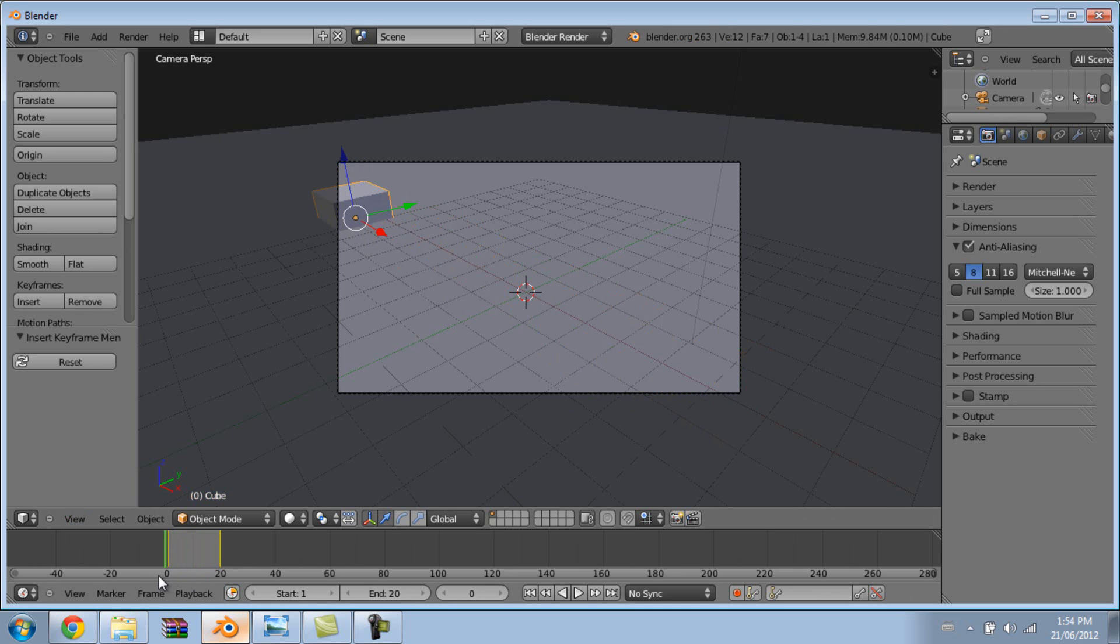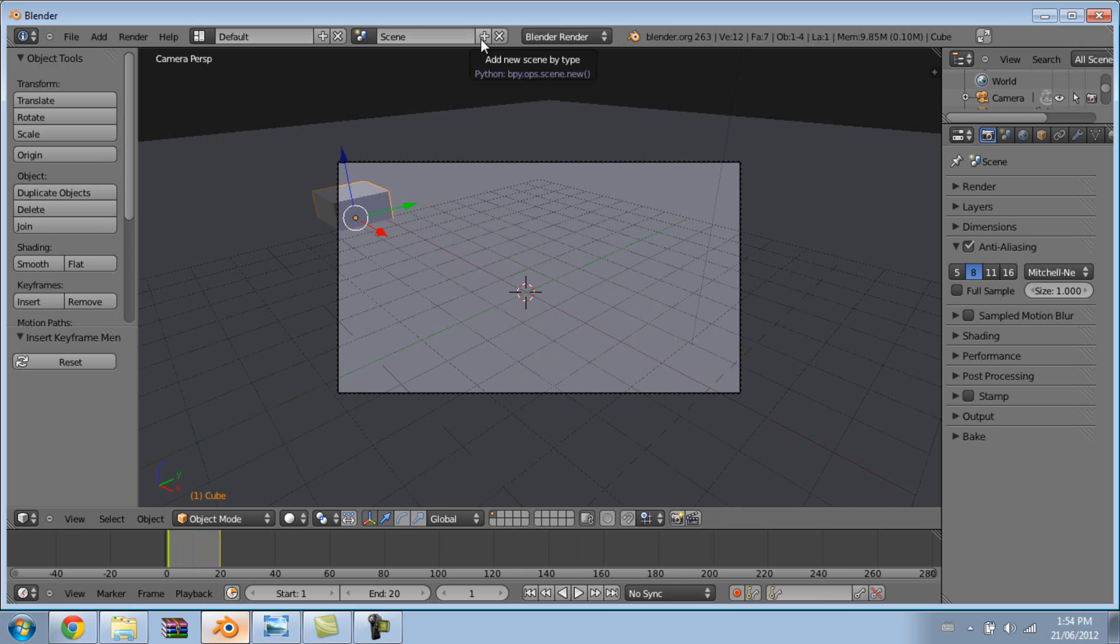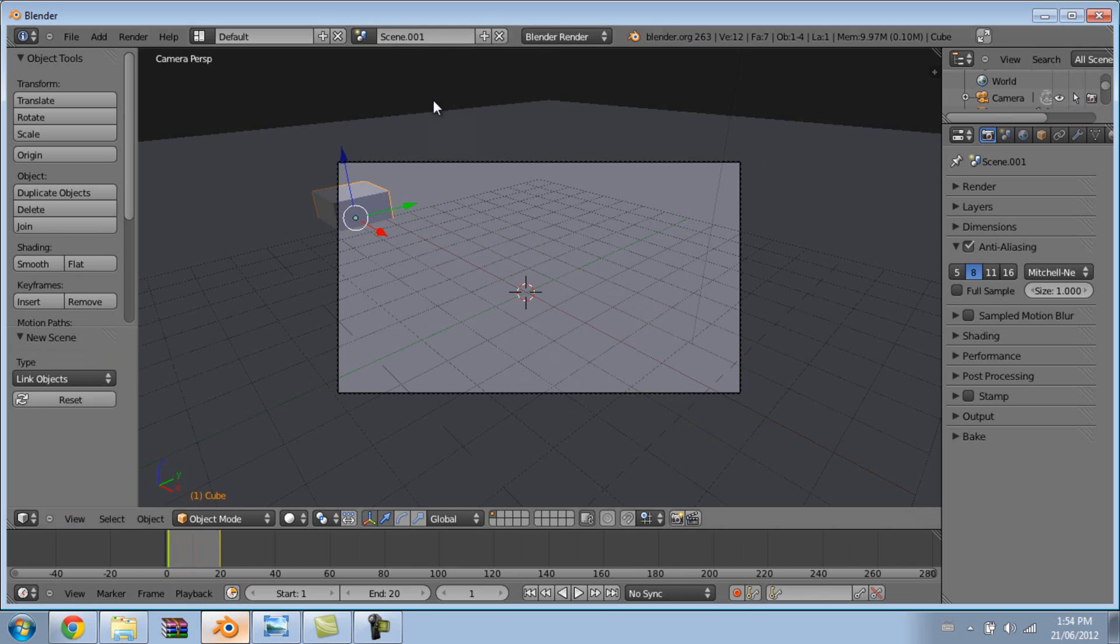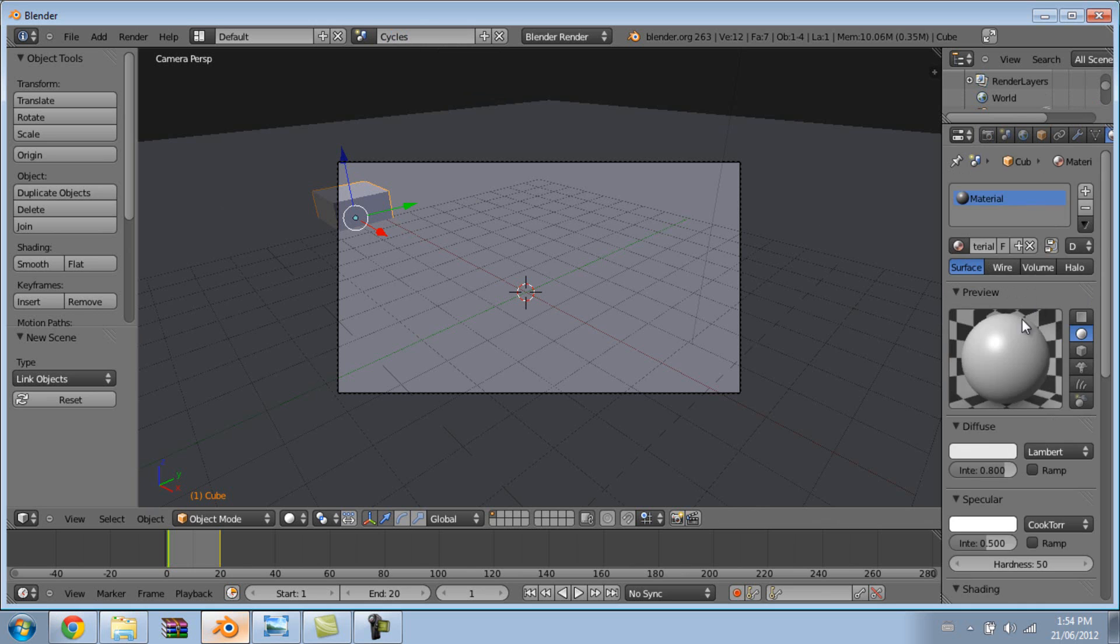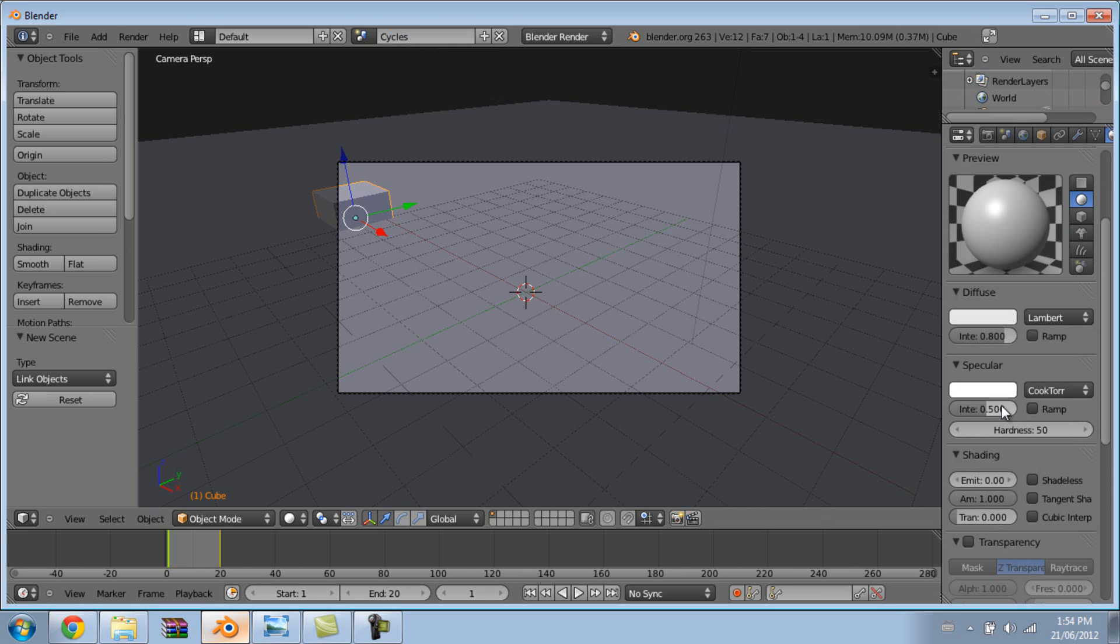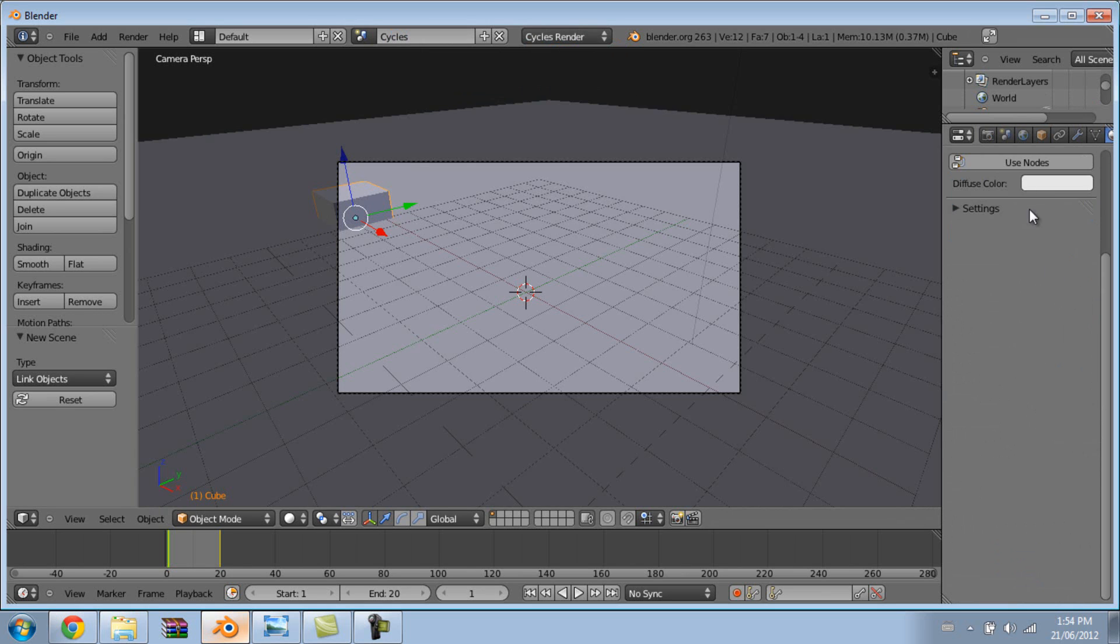Now that our scene is set up for the Blender internal renderer, we need to set it up for the Cycles renderer. The way we're going to do this is we're going to duplicate the scene and then just change the render engine. So just click this little plus button right here next to scene and then click link objects. Now you have a new scene with the same data. Now just change it to something obvious like cycles and just set up your materials. I'm going to just set it up, change it to cycles.